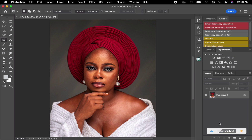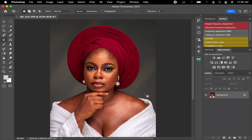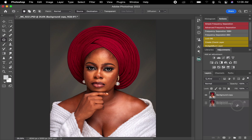Without wasting much time, let's just get to it. First, I'm going to duplicate this background layer into two — I'll press Command+J on my keyboard, or just drag the layer. Once I'm done duplicating the two layers, I'll name the first one 'High'.